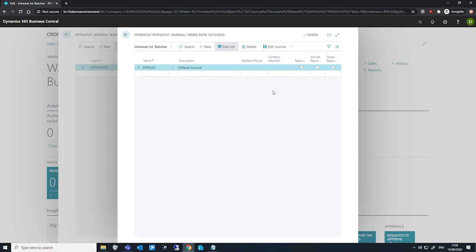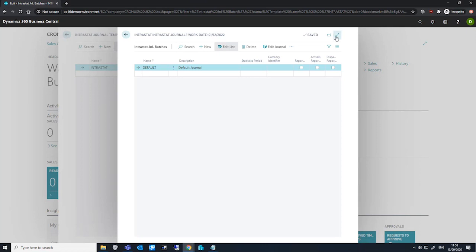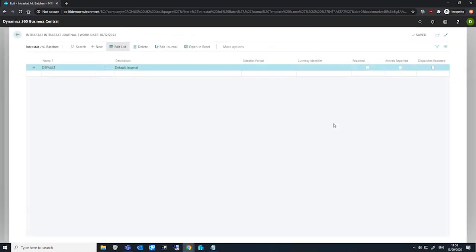The reported field that we have here, if I just make this a little bigger, shows us whether entries on this batch have been reported to the tax authorities. This field is automatically enabled when the Intrastat make disk tax authority batch job is run. The field is editable, however, and may be unticked if we need to rerun the report for this batch.